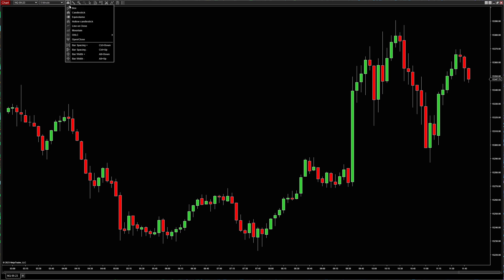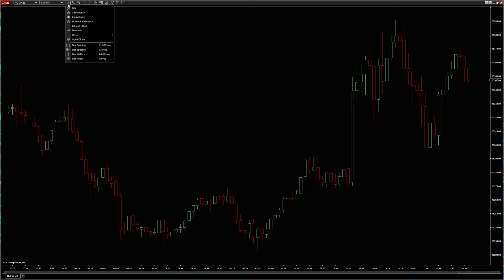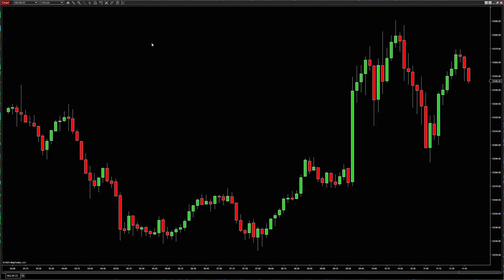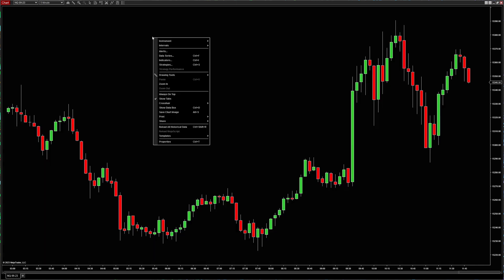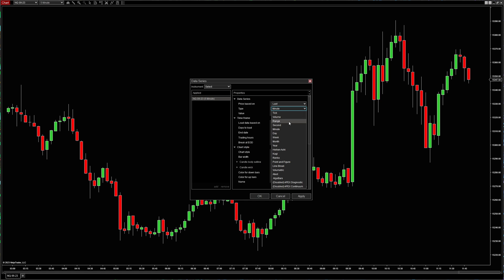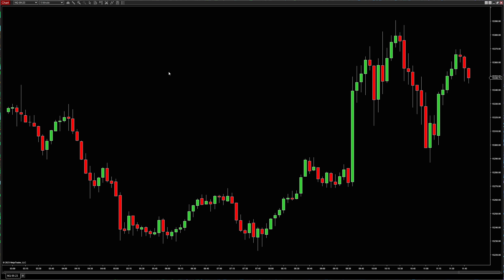When we look at the different candle types, you can see that we can click Box Candle, Hollow Candles, Mountain, and all kinds of other options — I'm going to leave this on Candle. You can also right-click and go to Data Series, which will open up more properties. Under there, you can go to tick charts, volume charts, day charts, month charts, Heikin-Ashi, Renko, and other chart types.